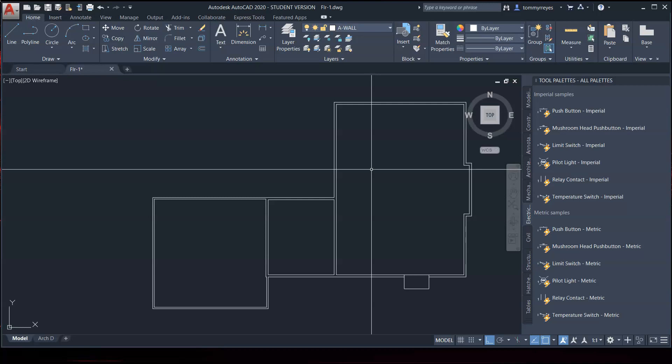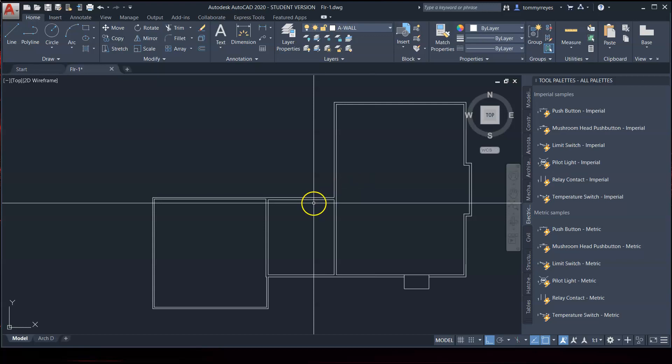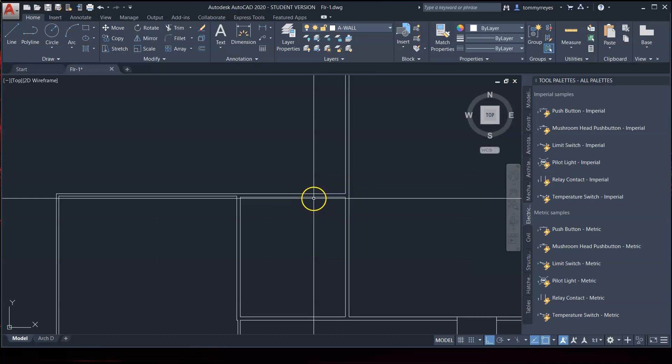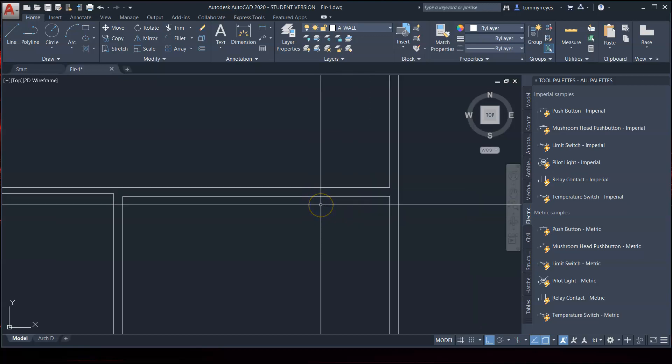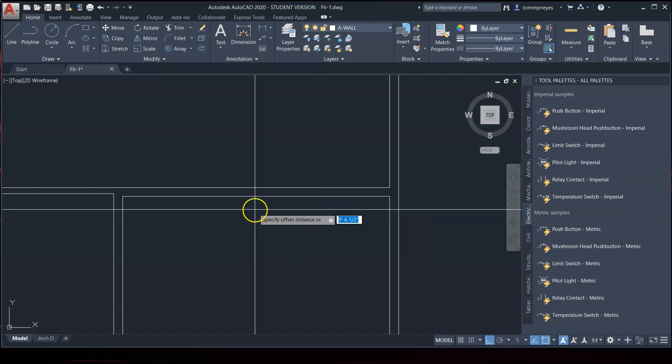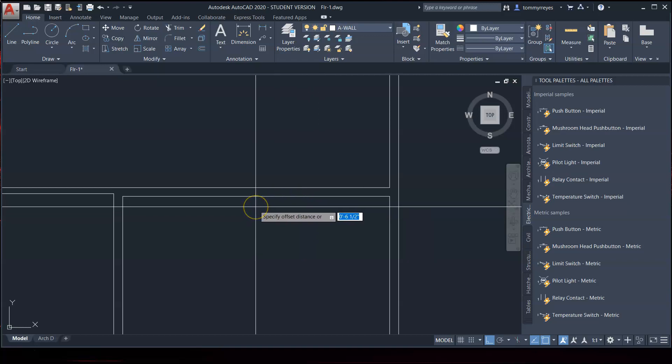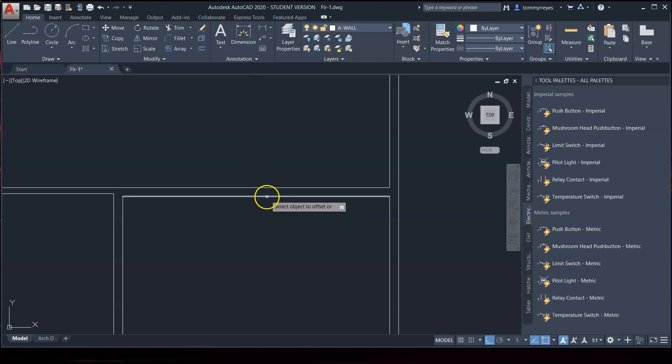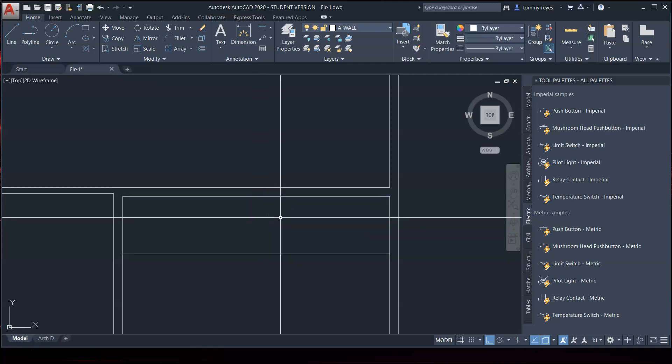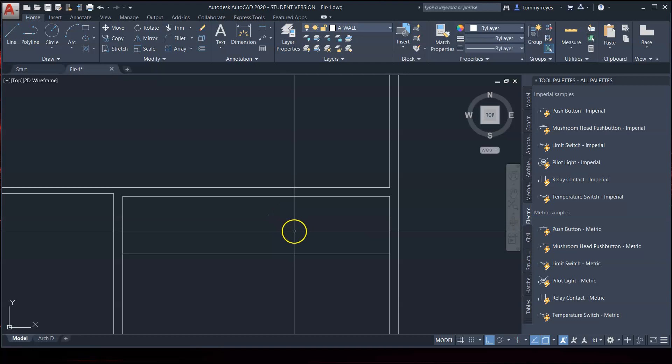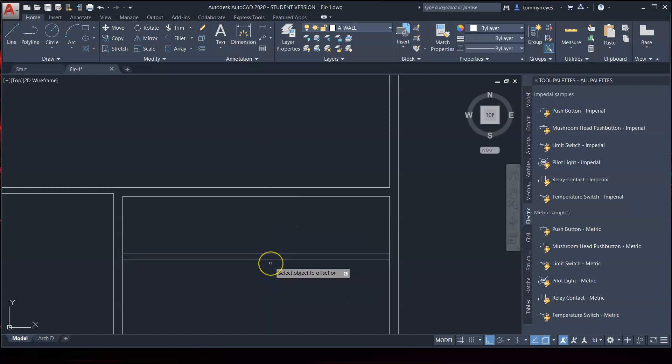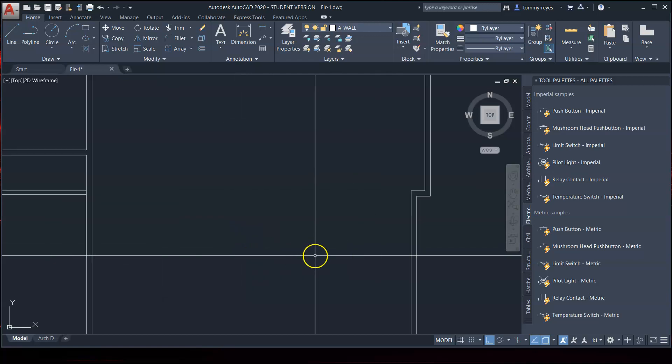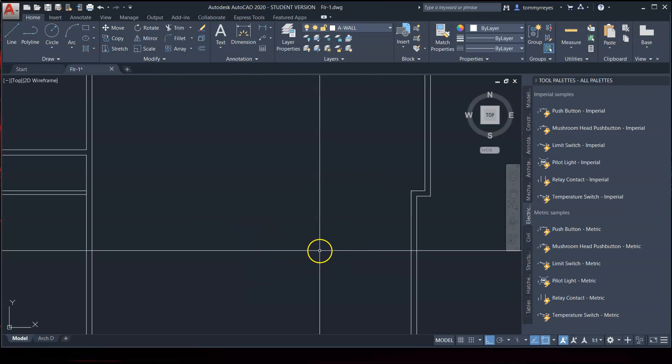I'm just going to start right here. I'm going to offset this 3 feet 7 inches. And all the interior walls are 4½ inches. It looks like this extends all the way across.